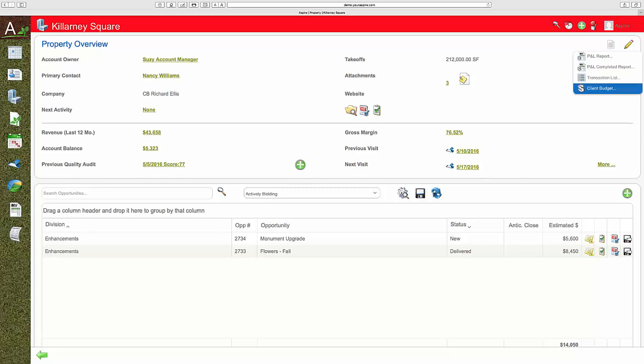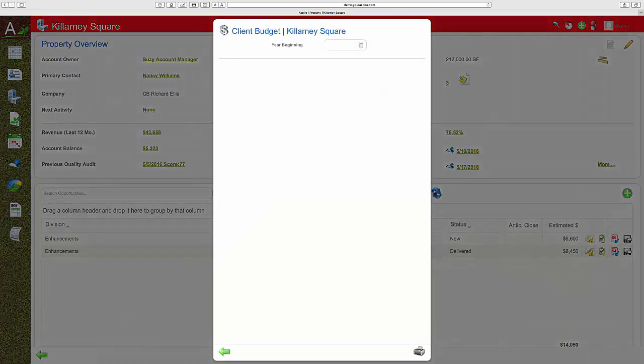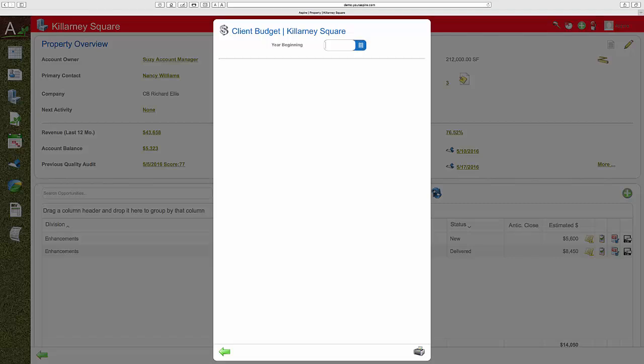Another important element of the Aspire CRM system is client budgeting. Client budget is a best practice method of renewing contracts.